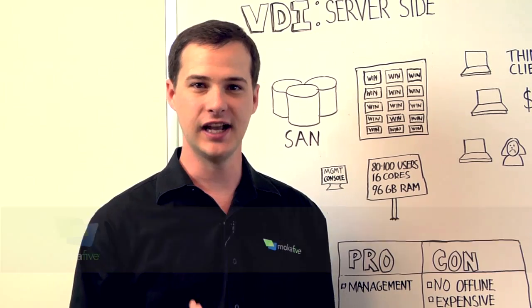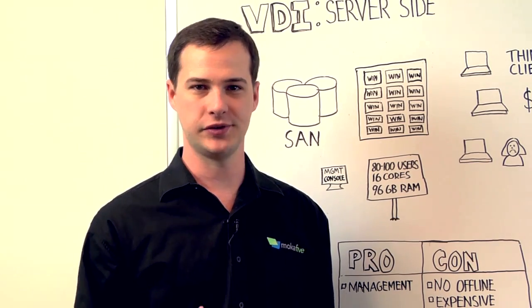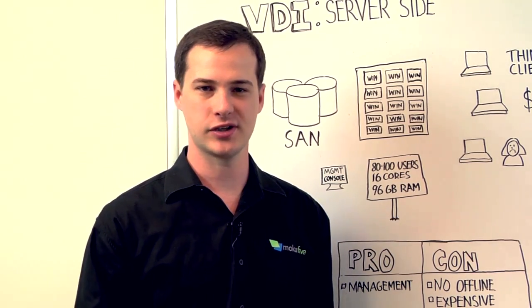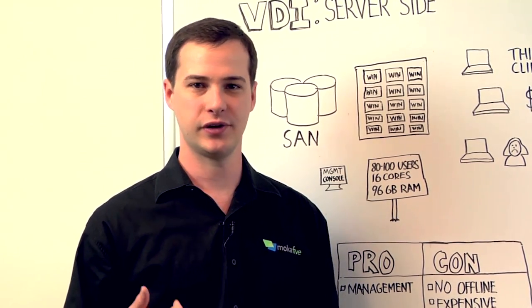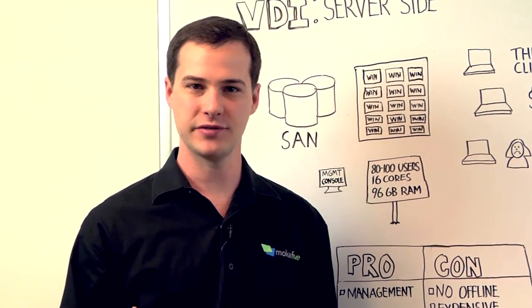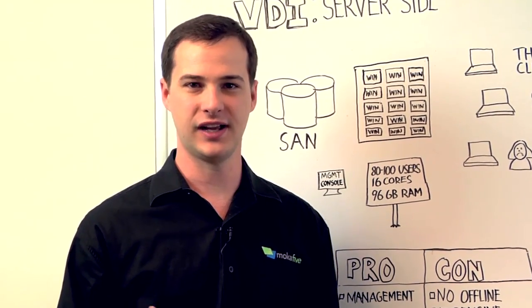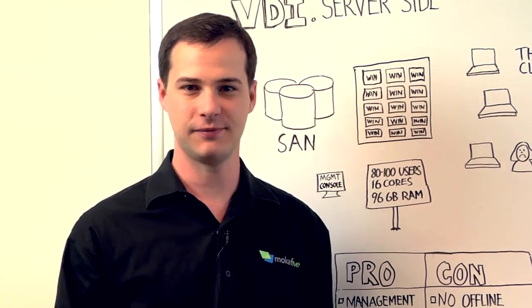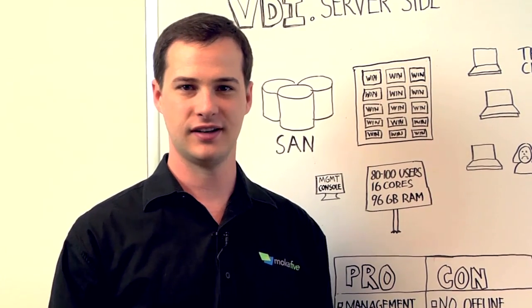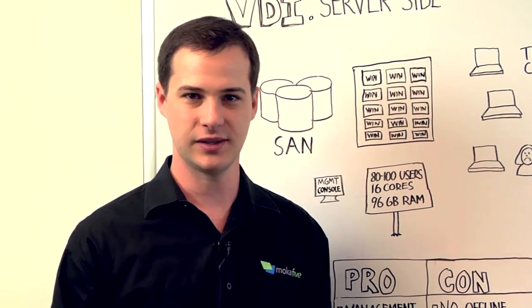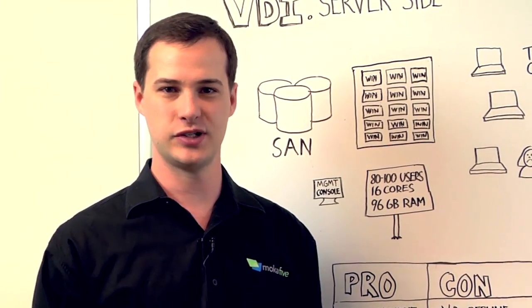There's a lot of interest in VDI, or virtual desktop infrastructure. However, there are a couple of different models that fall under the guise of desktop virtualization. Let's take a look at the pros and cons of each model.